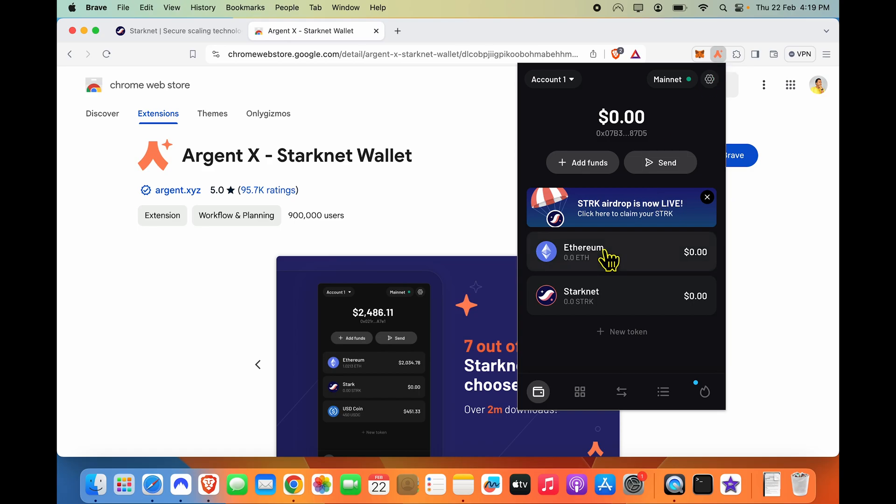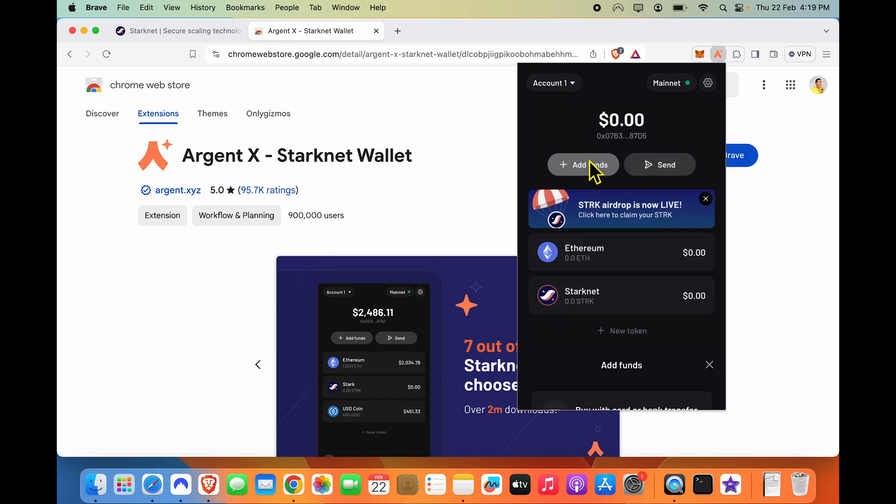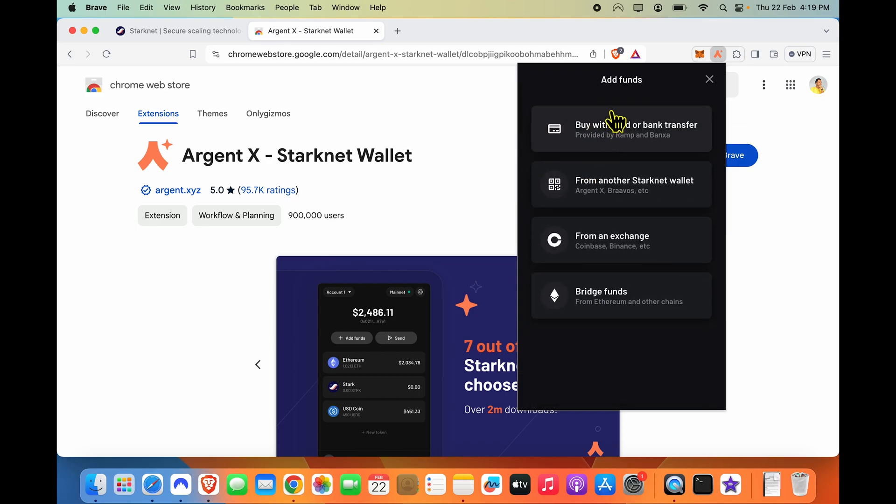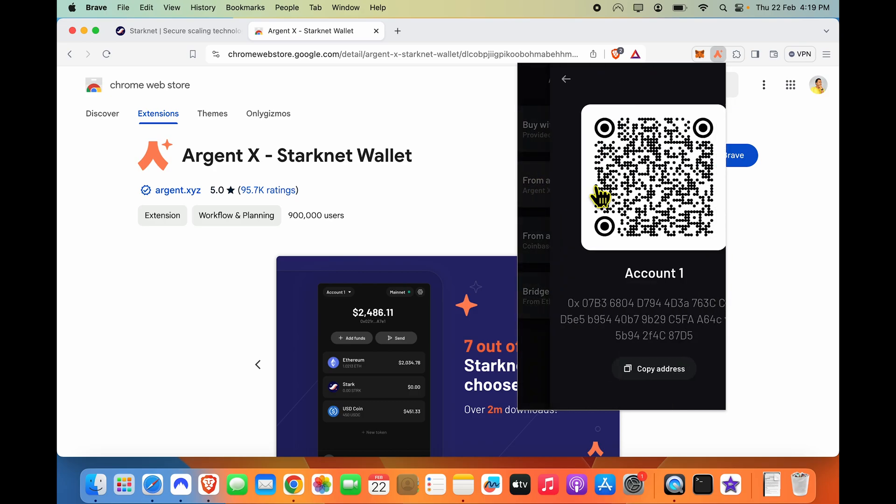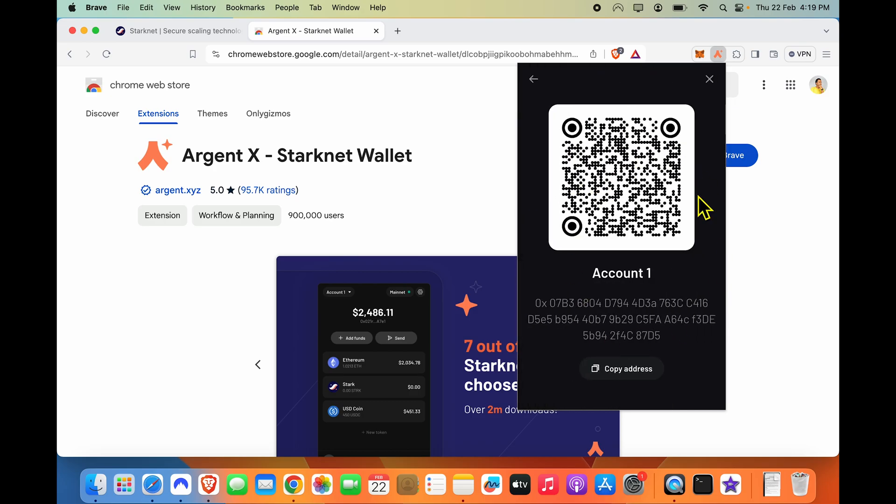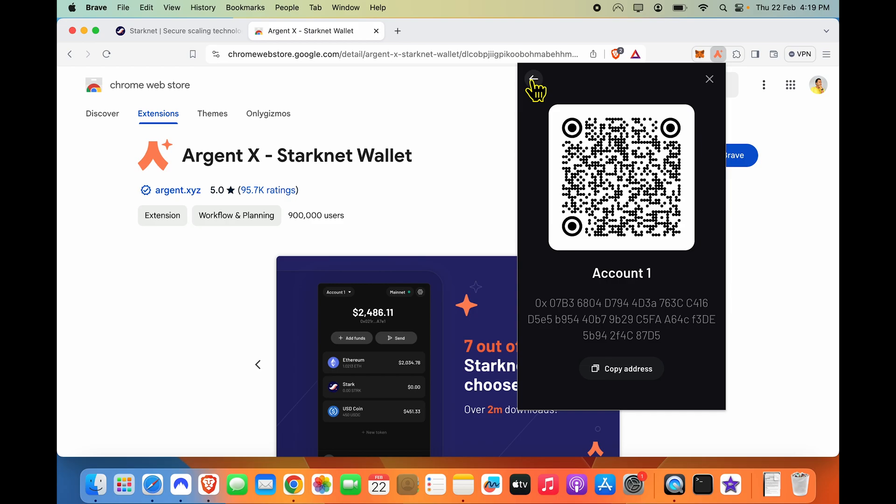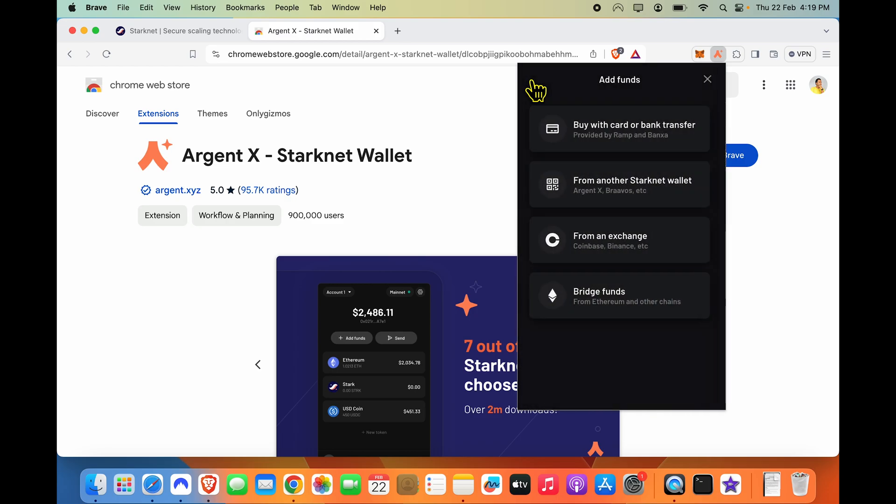Now, if you want to receive funds within this wallet, there is an add funds option. And there are many options available over here. If there is another StarkNet wallet which is sending you funds, you get your address here. You can copy the address or take a screenshot of this QR code. There may be exchanges in the future which may allow you withdrawals directly to the StarkNet network as well. So that's how you generate an address.